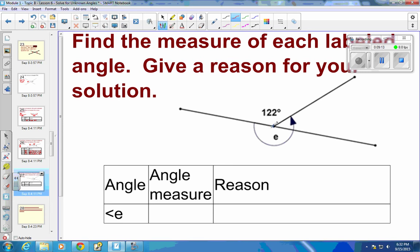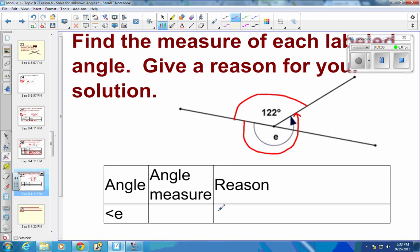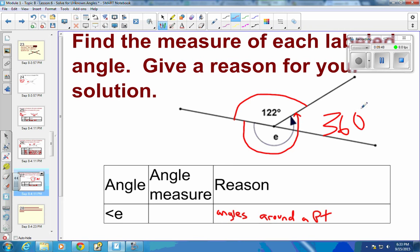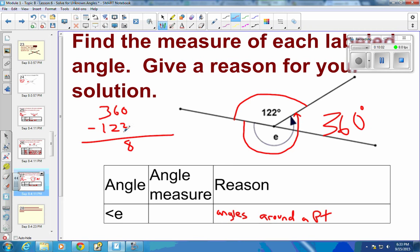For the last picture, we have 122 degrees and we're finding the angle going the whole way around and back. Since we're going the whole way around, these are consecutive adjacent angles around a point, giving 360 degrees. So the missing part is 360 minus 122: borrow one, giving 238 degrees.